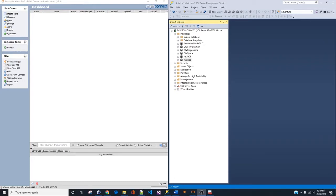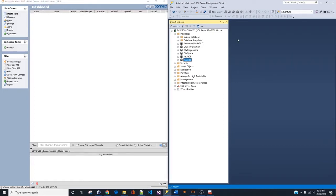In this video I'm going to show you everything you need to know about how to set up a SQL Server database connection in Merge. As you can see on my screen, I have two windows open. The one on the left is Merge Connect Administrator version 3.8 installed on my machine. On the right-hand side we have Microsoft SQL Server Management Studio 2019, which we also call SSMS.